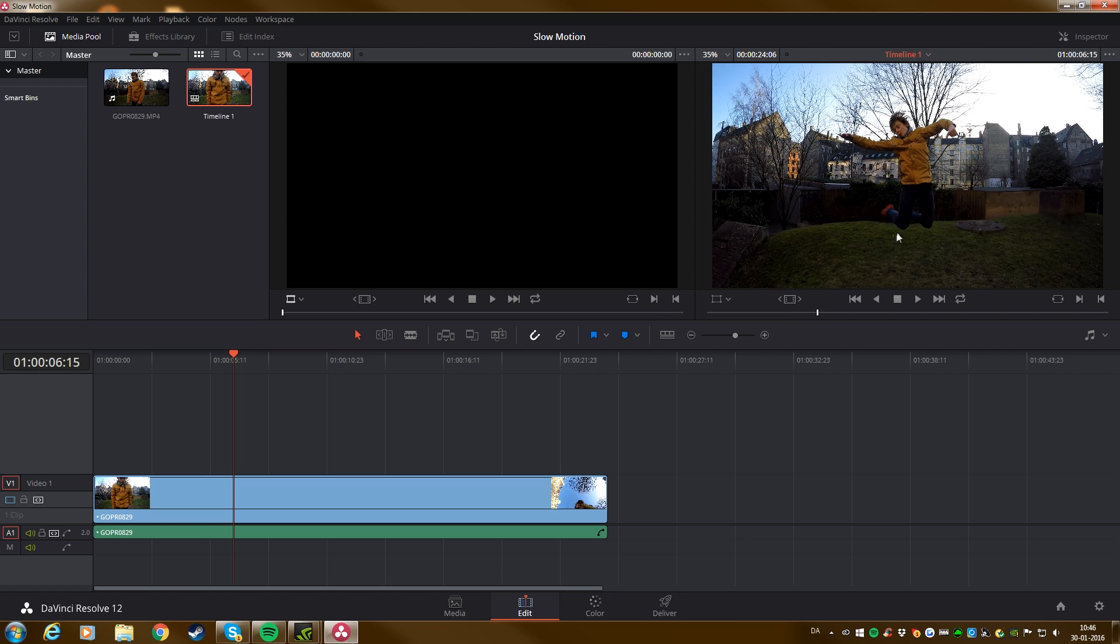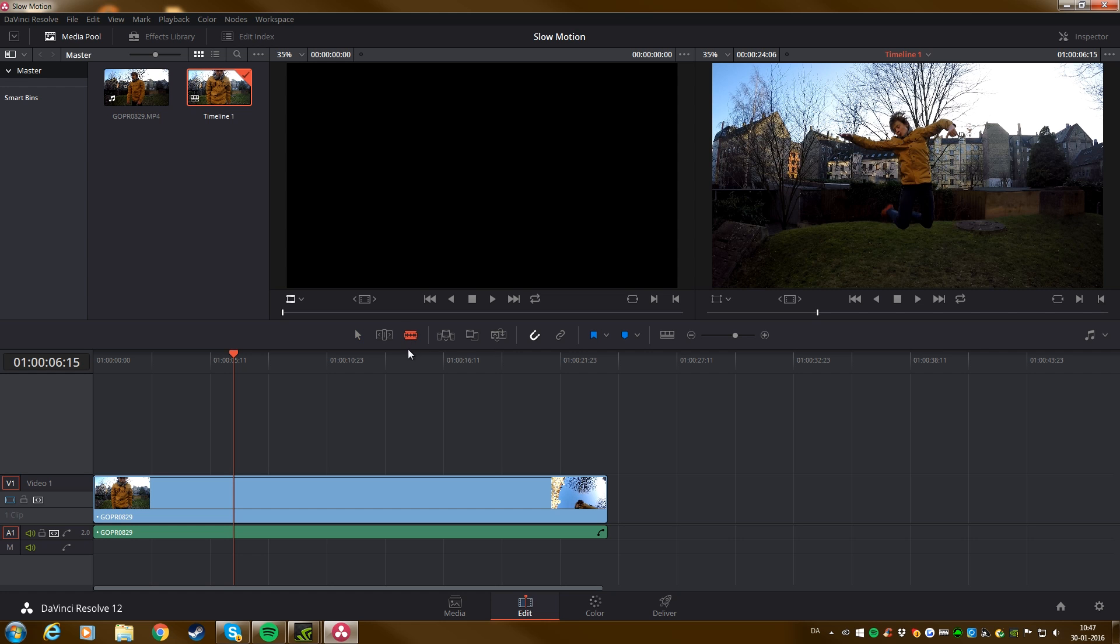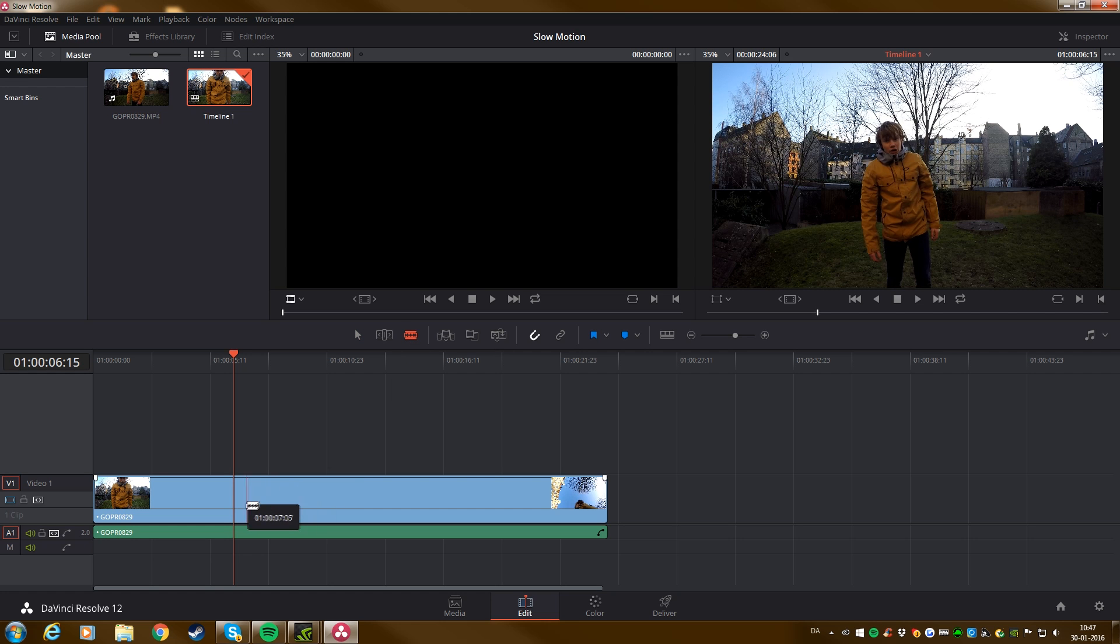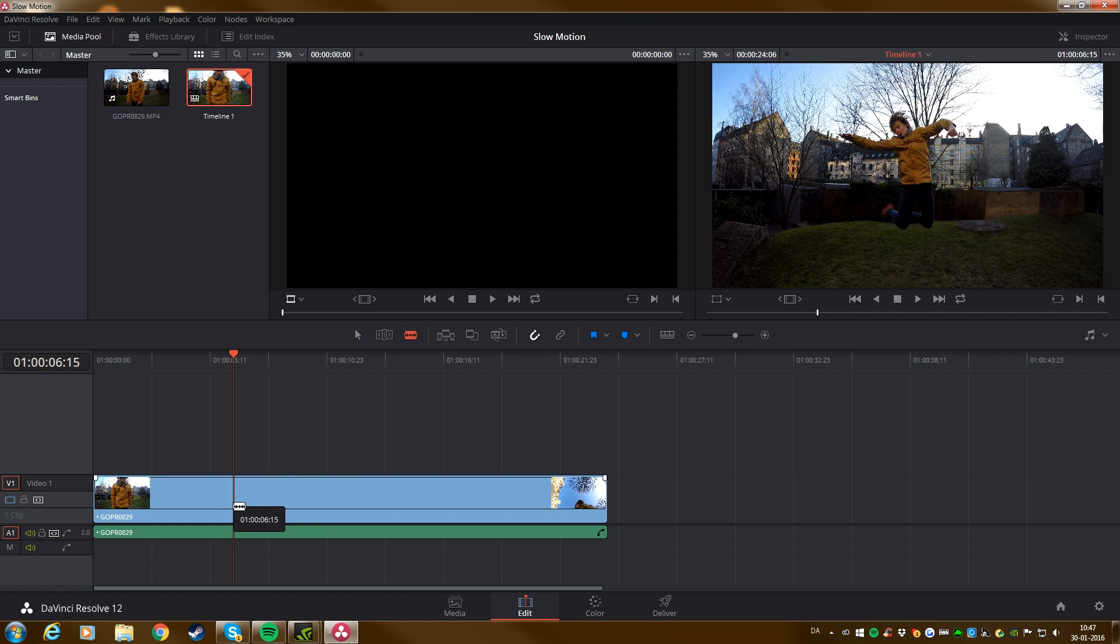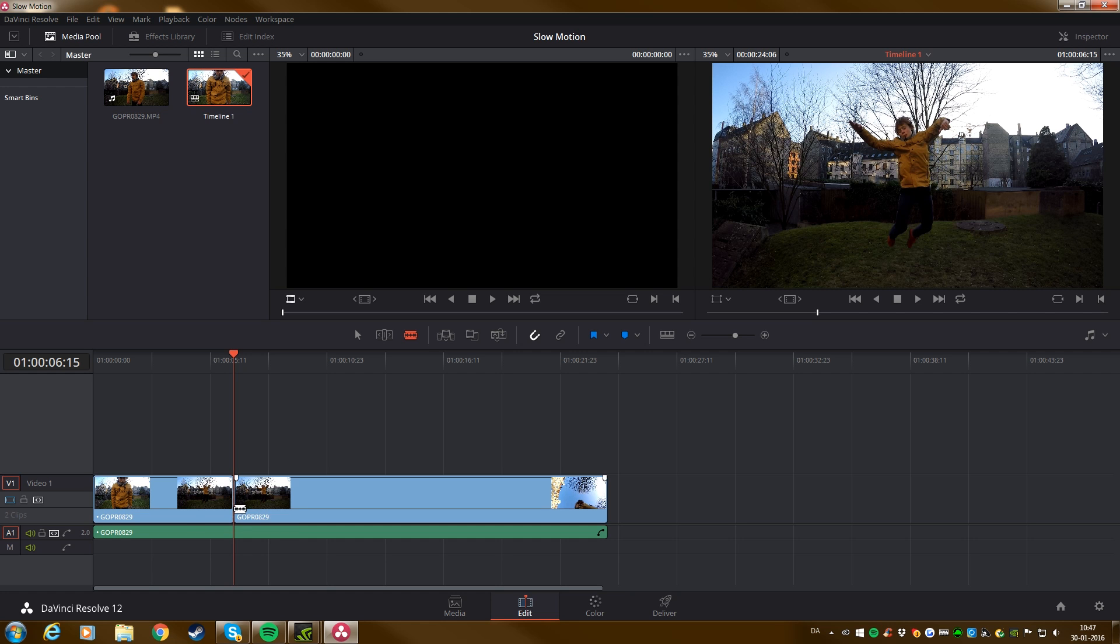So when I find the place where you want to start the slow motion, go here to the Razor Edit Mode. Now the Razor Edit Mode is going to clip the clip up into more pieces. It's still going to be the same clip, but it's going to make more pieces. So we click on that, and we're going down to the red marker here where I want to start the slow motion. And we click once.